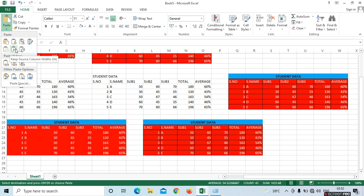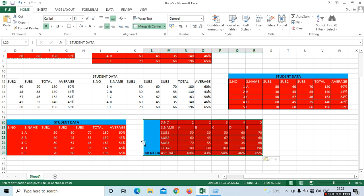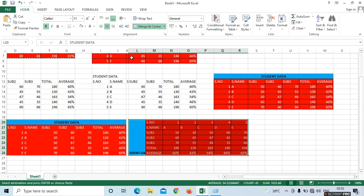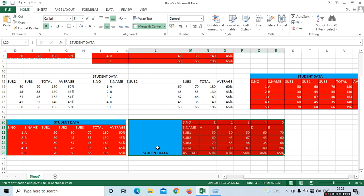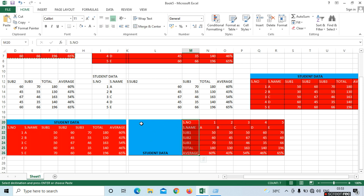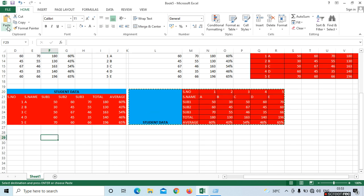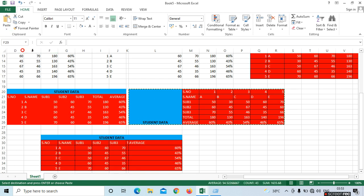Next is Transpose. Transpose means if your data has student number, name, subject 1, subject 2 in a row, it converts to columns. This is the student data — serial number, serial name, subject 1. If you want to transpose this table, just select it, copy, place the cursor, go to Paste, and select Transpose. That's all.